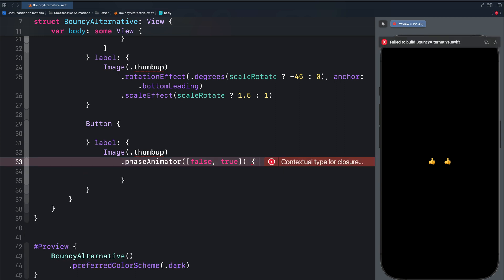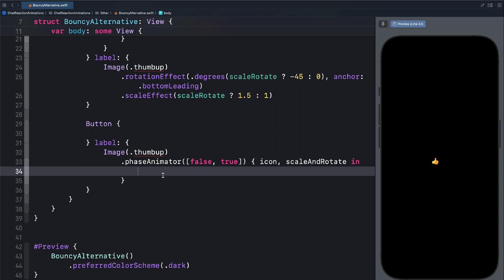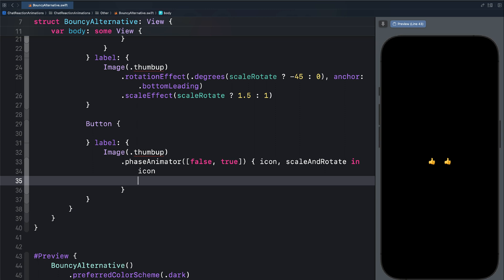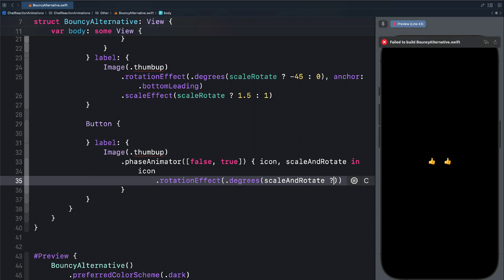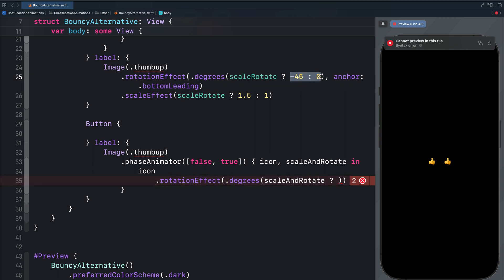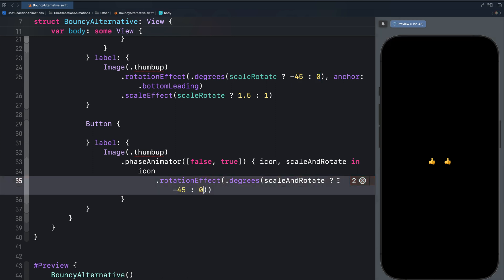Then I will bring a closure here. First, we need to state what we want to animate — that is the thumbs up icon. We can say we want to animate an icon, then specify how: scale and rotate. Over here, we have scale and rotate, so let's apply that. Then we add the content we want to animate, which is our icon. So first we will add the rotation effect. Then, using the same ternary conditional operation along with our animation variable, we can create the rotation animation. When you add phase animation to a view, it makes the animation repeat forever. You can see the thumbs up icon on the right is just repeating the animation forever.